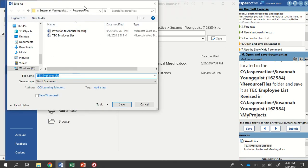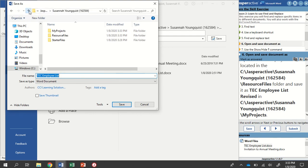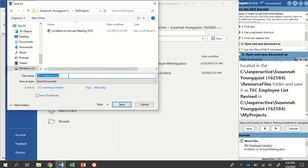And find my Jasper Active folder. Now, I was recently in my Resource Files folder here, so that's what's opening. I can click this up arrow to go back to the previous folder and then go into My Project folder instead. Now, it wants me to save it as TEC Employee List Revised, so I just have to click at the end of my title and type in the word Revised, paying attention to capitalization and spelling. And then I'm going to click the Save button.